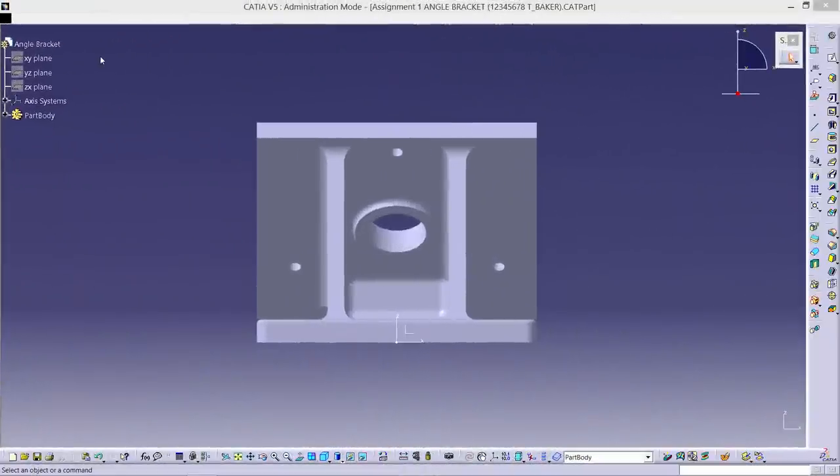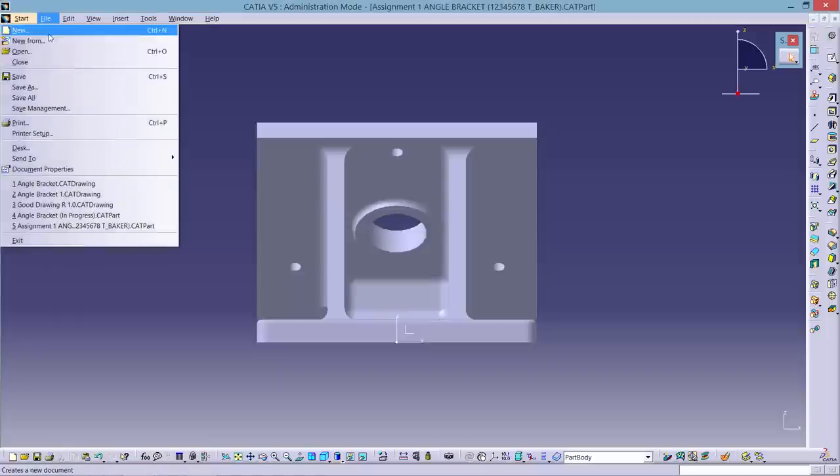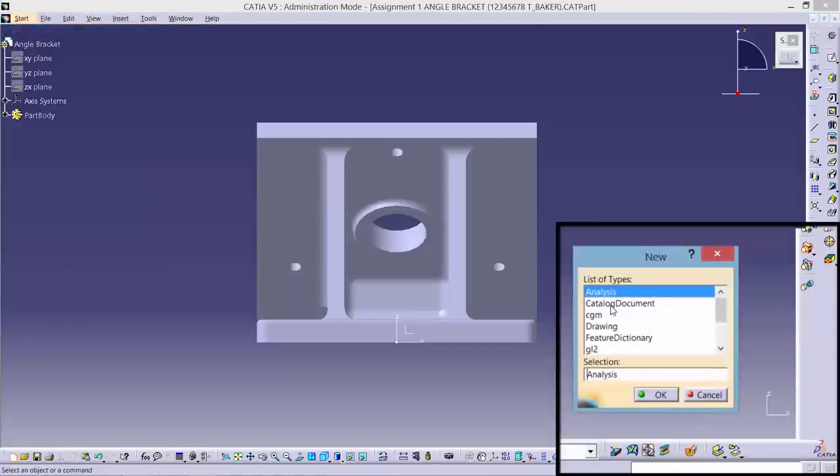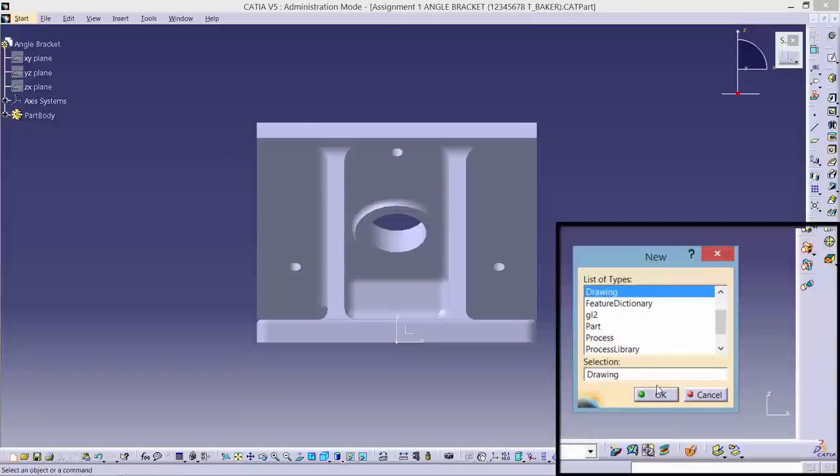Hi, in this video you're going to be shown how to make a new drawing from an existing CATIA part. First, create a new file. A box like this one will then appear. Select Drawing.